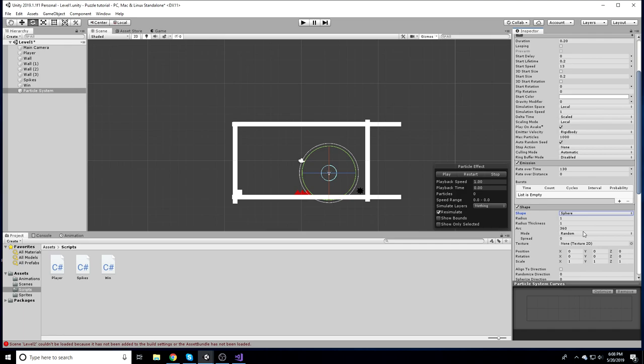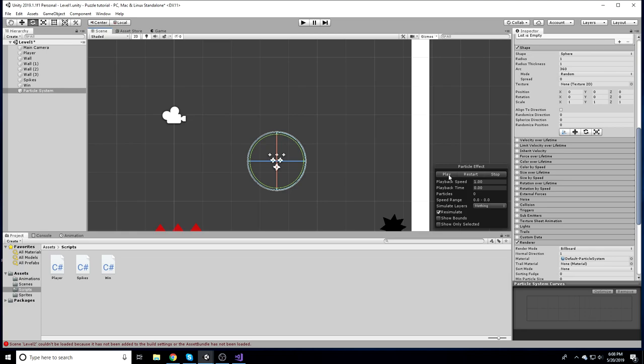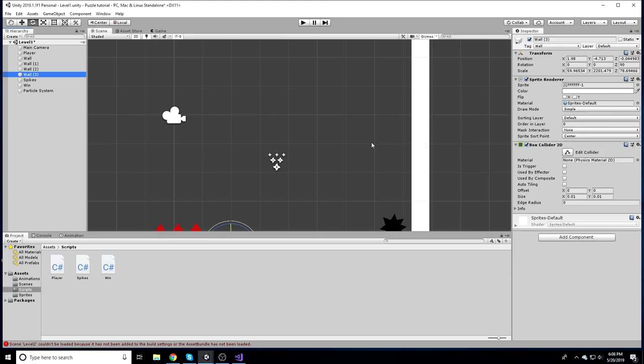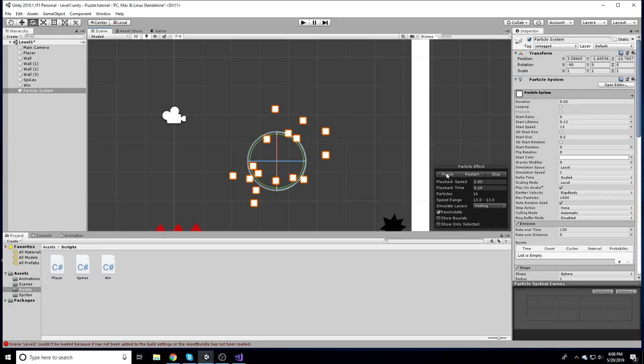In the Renderer tab, the particles look blurry by default. Change the material to Sprites Default — or use Pixel if you don't have that — and adjust the size. I'll change the Start Lifetime to about 0.12 so it makes a big blast effect that makes it clear you're dead.